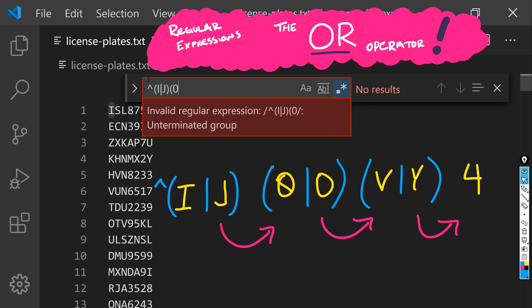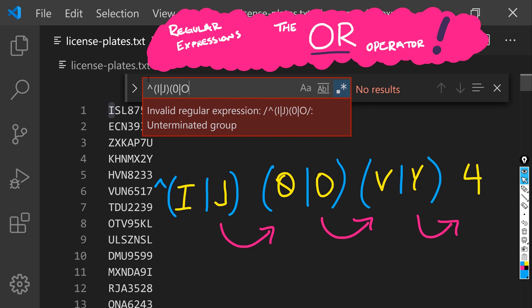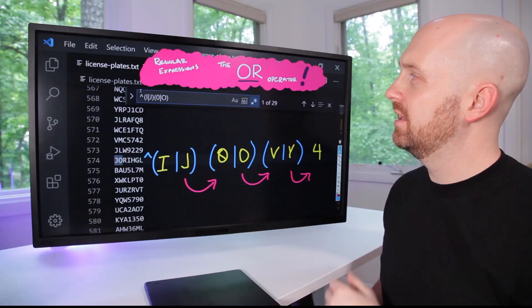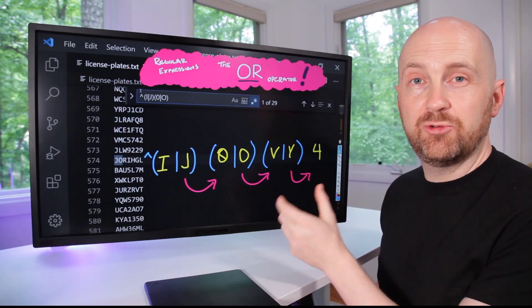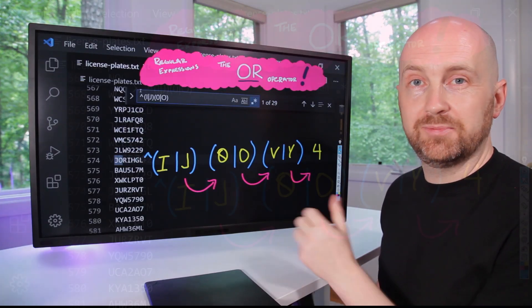And then a zero or an O. We are down to 29 possible matches.